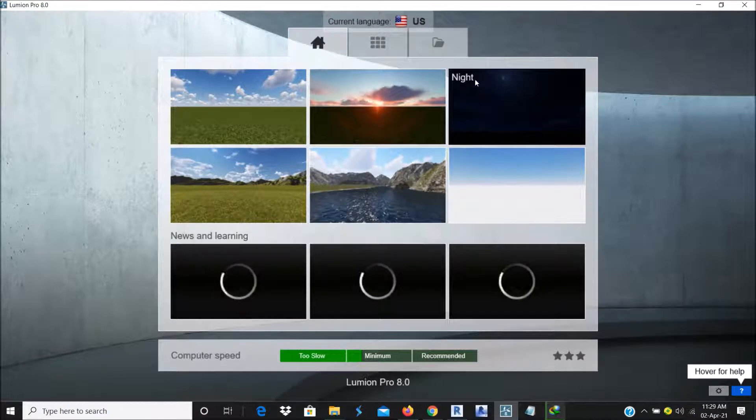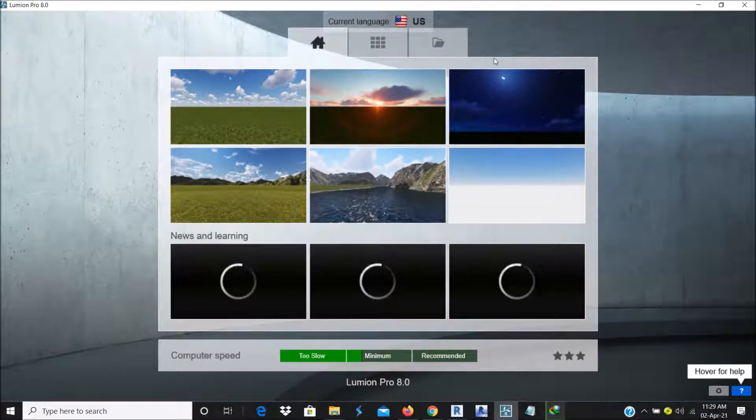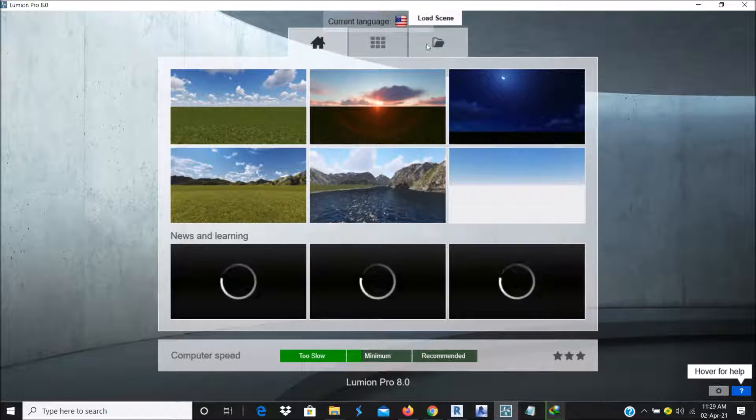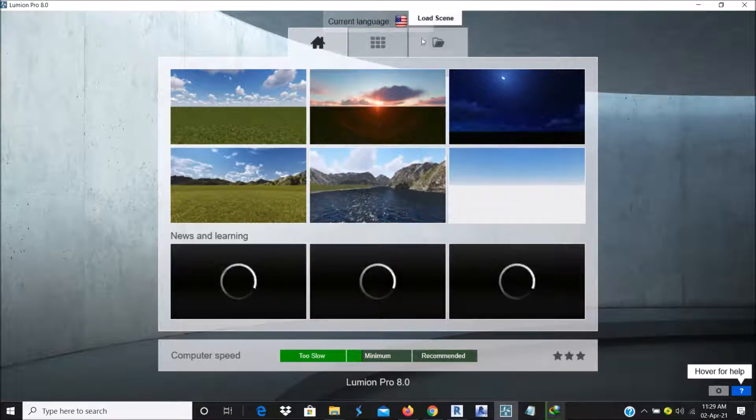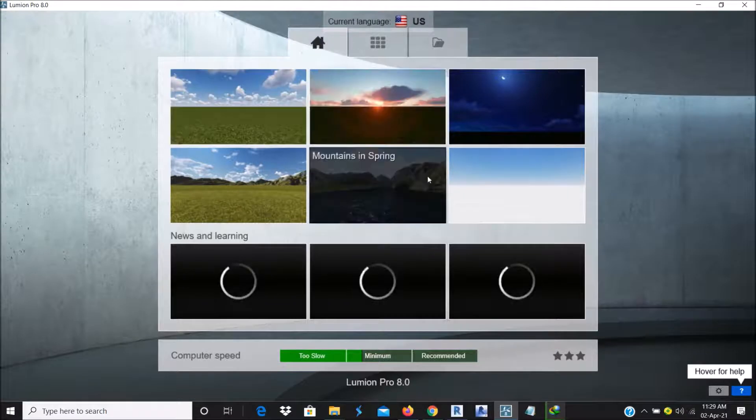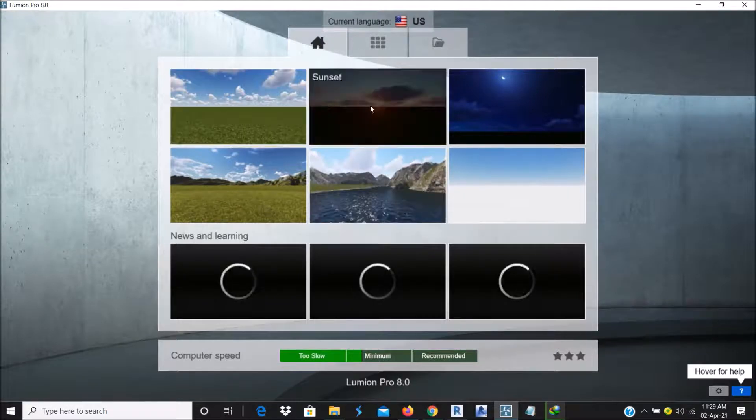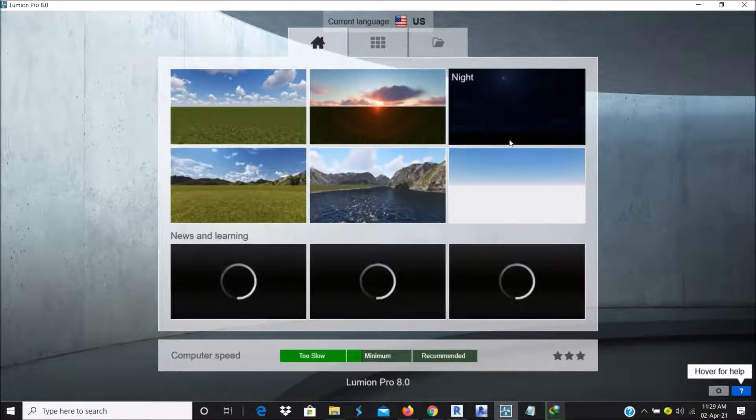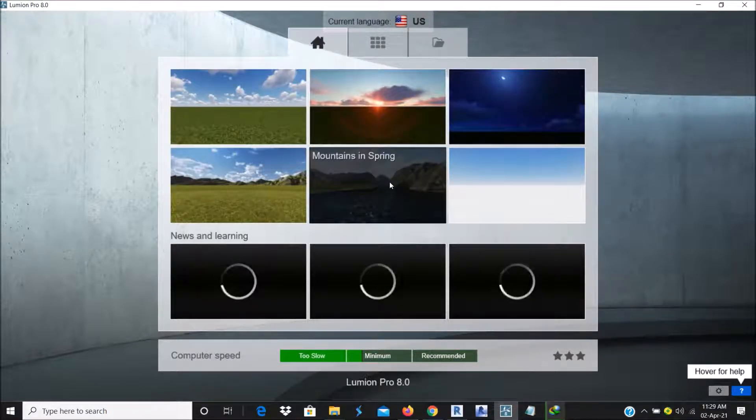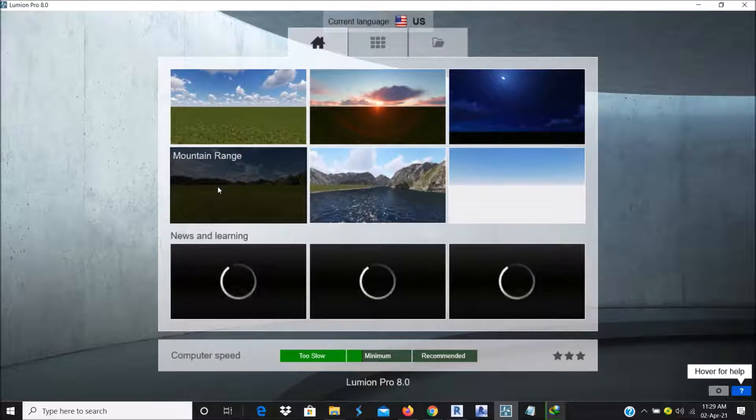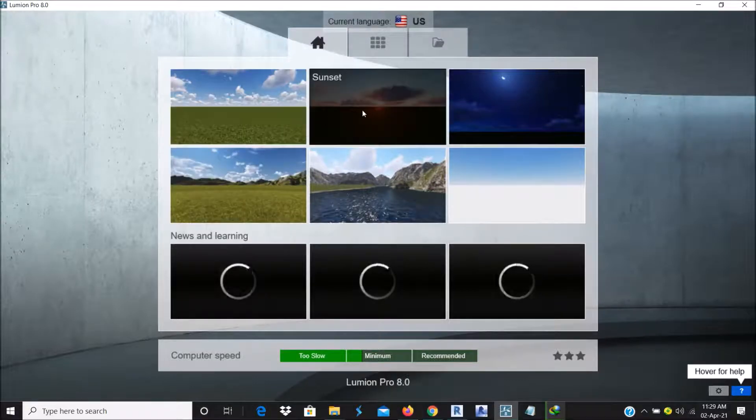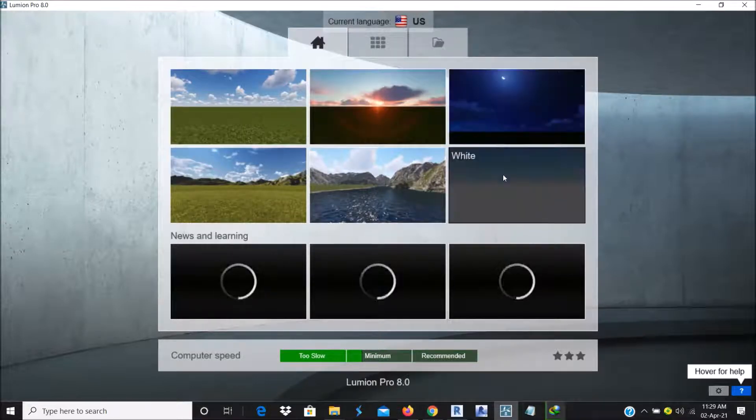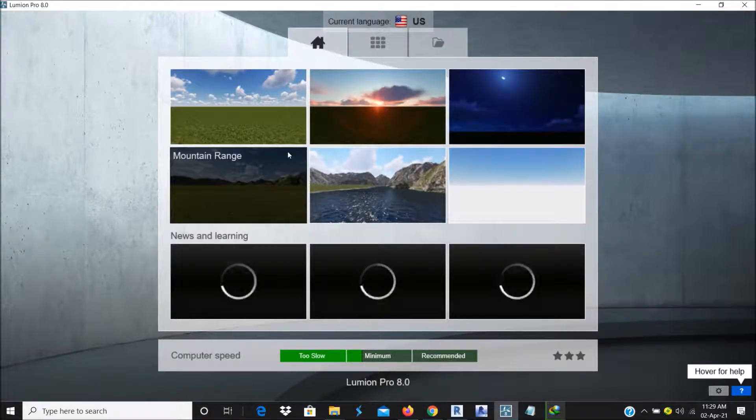I'm using Lumion 8 here. You can also use Lumion 10, but let's use Lumion 8 for this. When you open your Lumion 8, there are several default scenes. There is Mountain Spring, Mountain Rain, Plane, Sunset, Night, White and all that.